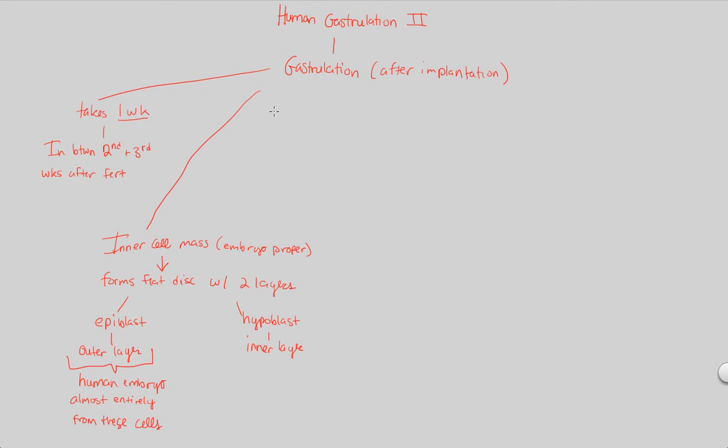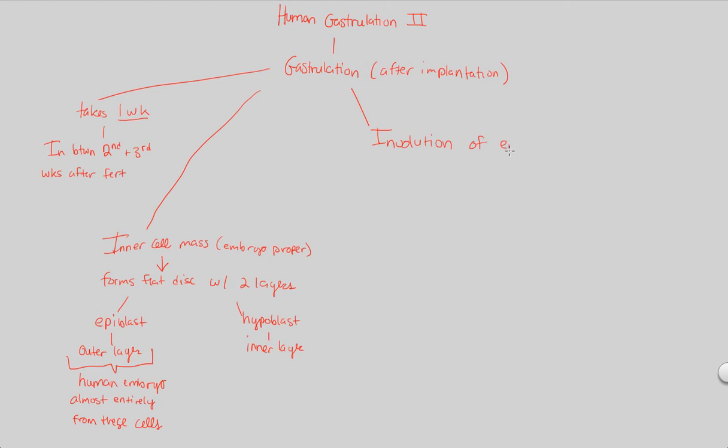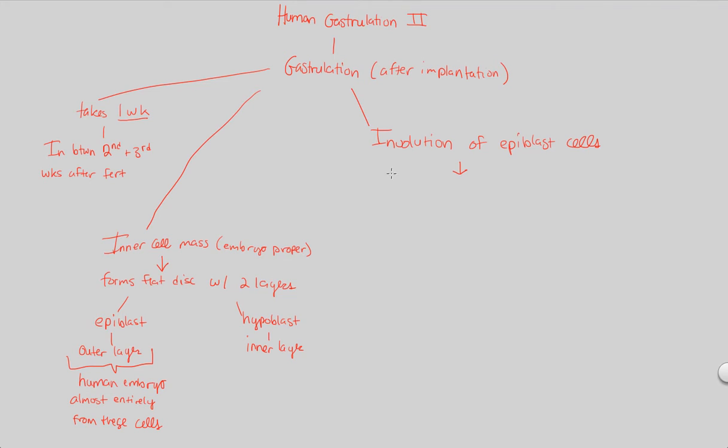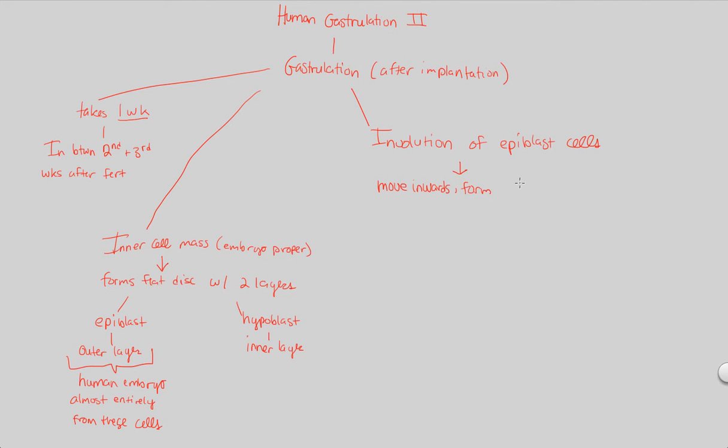So the step that I want to look at now is something known as involution. We've talked about involution before. Involution is when you're moving and folding inwards. And this is going to be specifically in humans of the epiblast cells. So we have involution of epiblast cells as one of our first points of interest. Involution involves moving inwards.